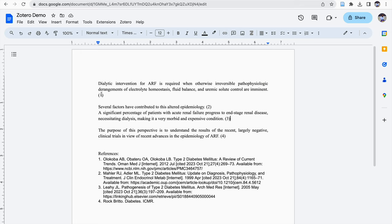Here the reference style followed is Vancouver. Vancouver is a numeric style. It is numbered like that and the bibliography is also presented down.